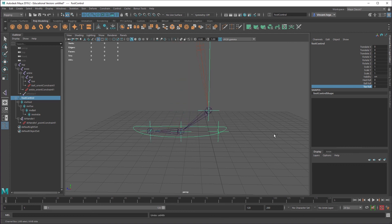And if you wanted individual toe control, you can do that as well. You just need to have a group in here so that you could constrain the group instead of the actual joint. And then you could let the joint do its thing.